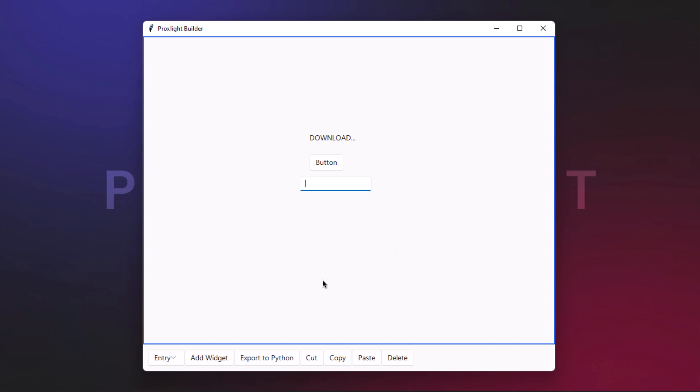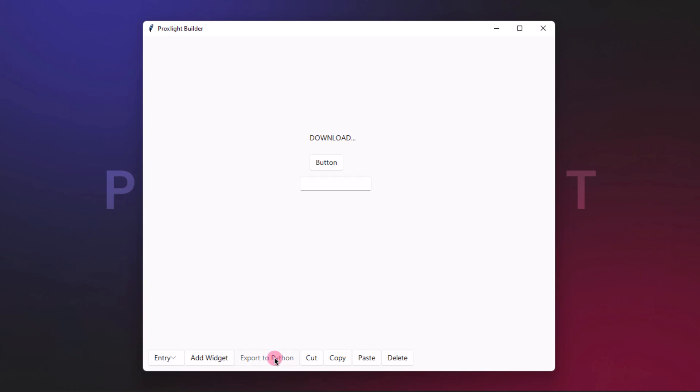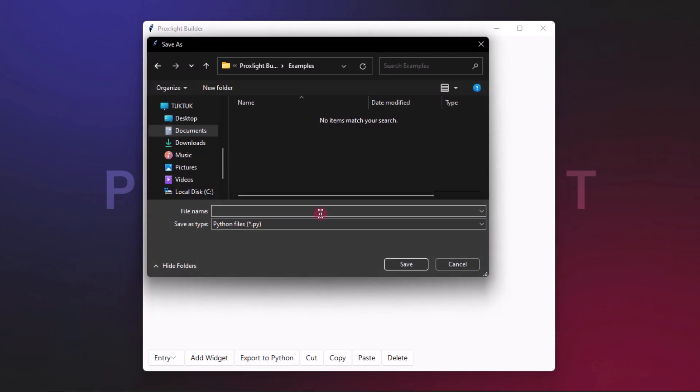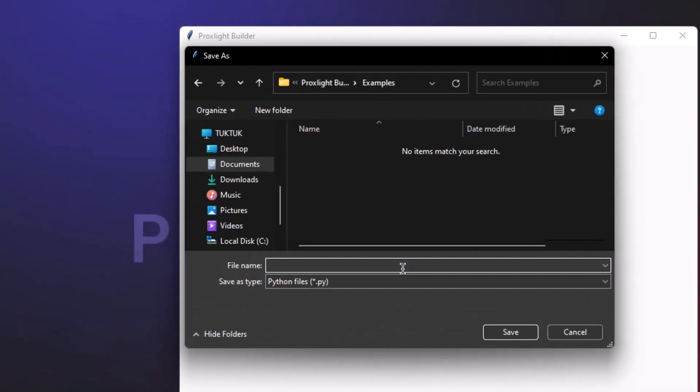Let's see how you can export the final code. Simply click on this export to Python option. Give it a name like "example one" and save it.